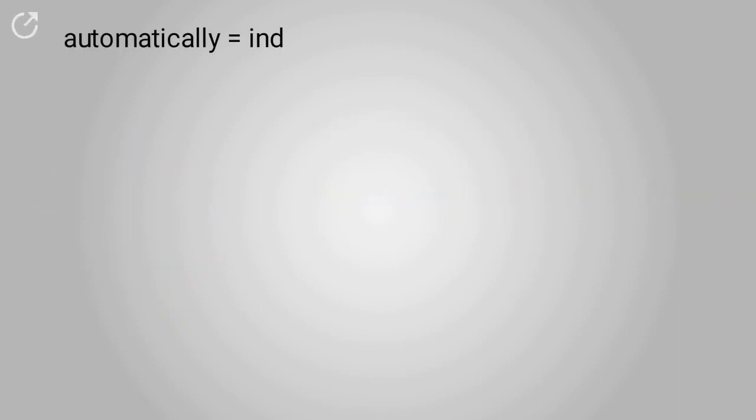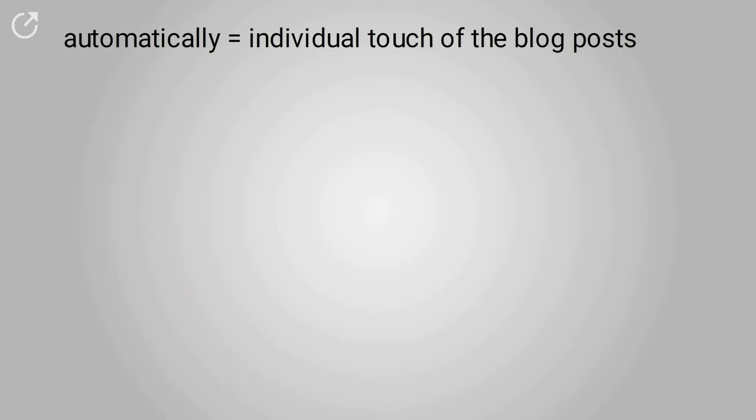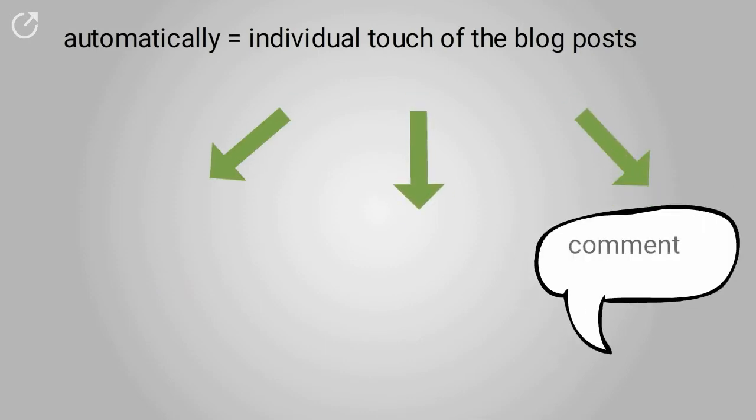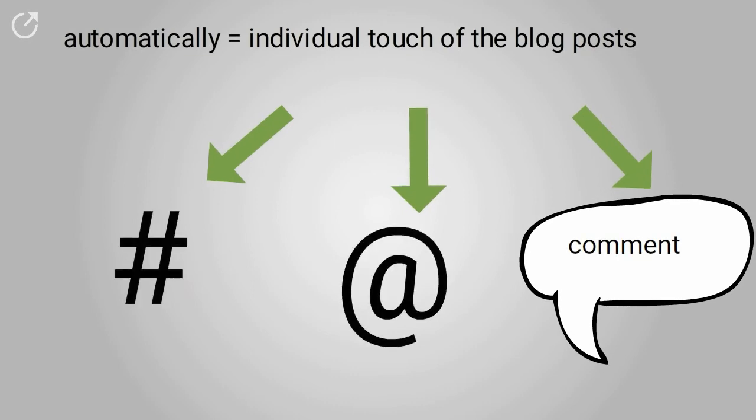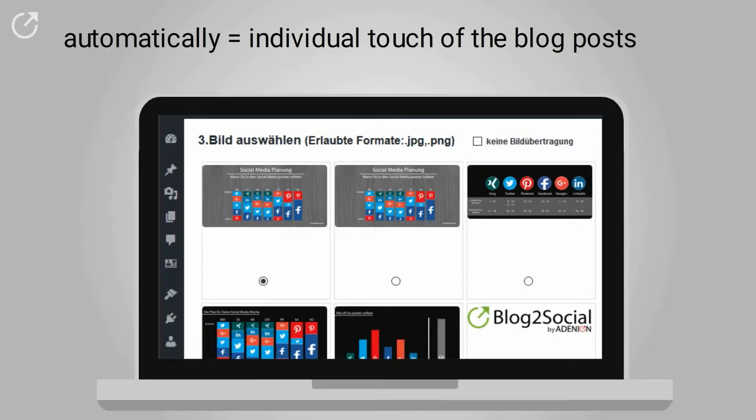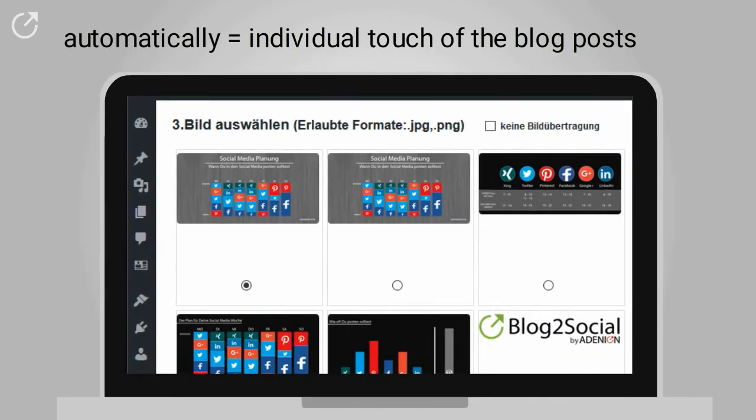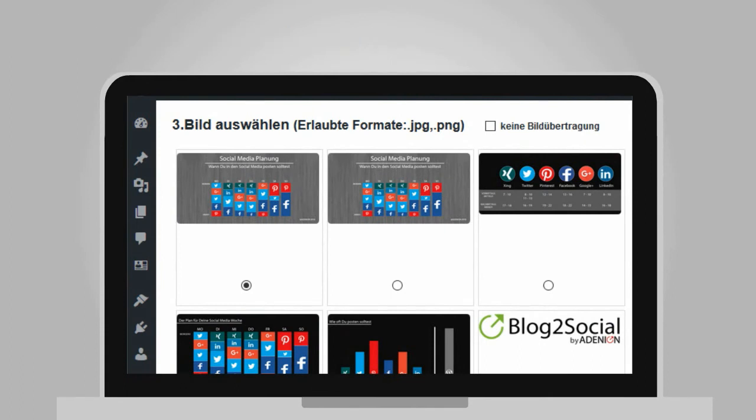Blog2Social makes social media sharing fast and easy but at the same time keeps the individual touch of her blog posts. She decides whether she wants to add individual comments, hashtags, or handles for specific networks, and she can also select the image that will be published with the post.